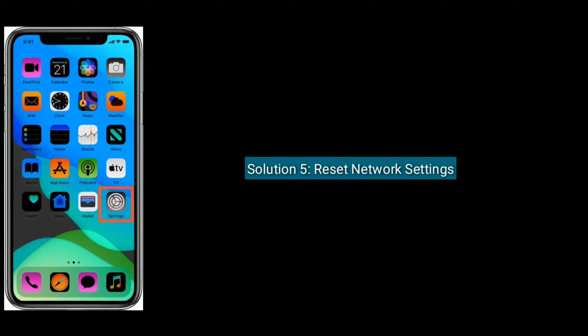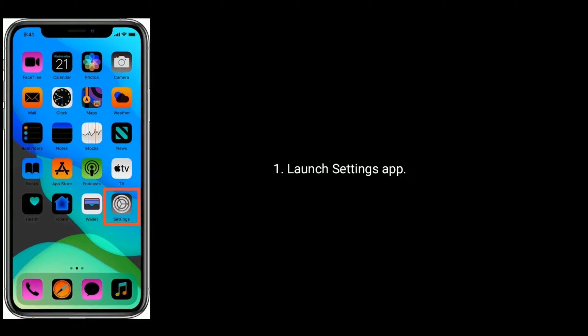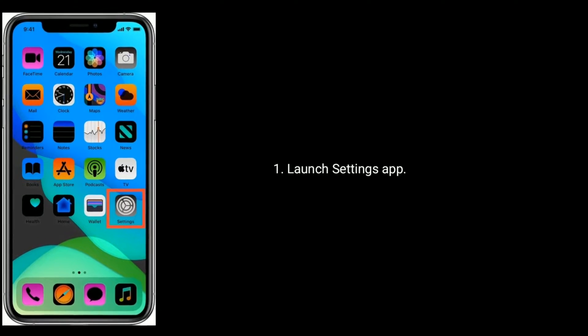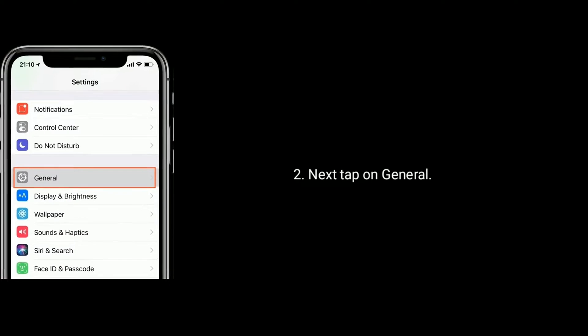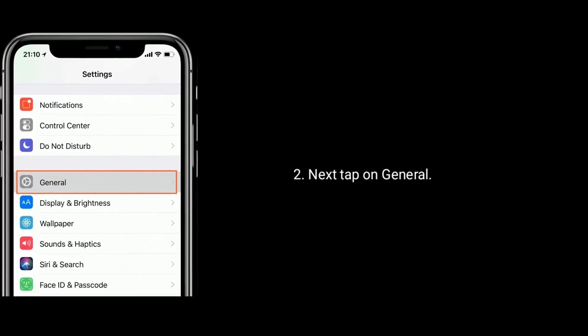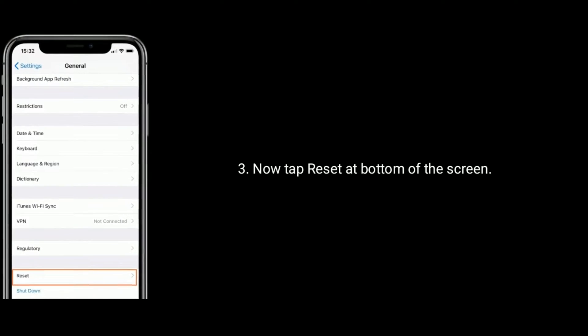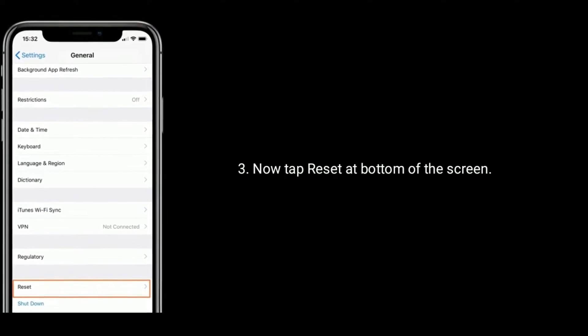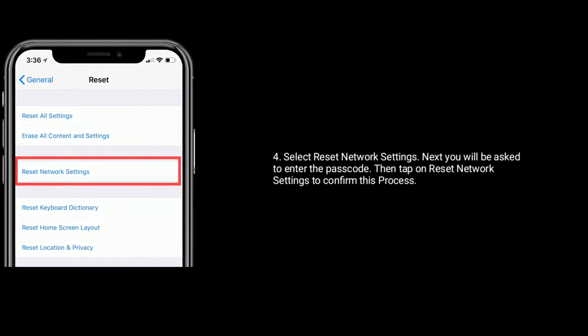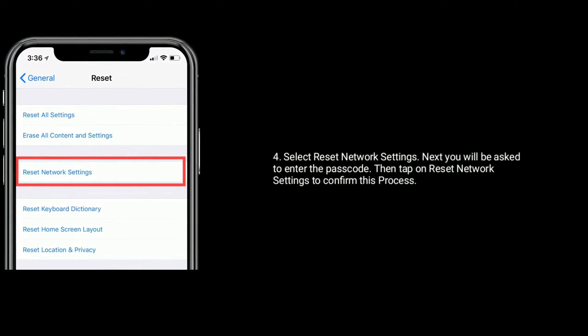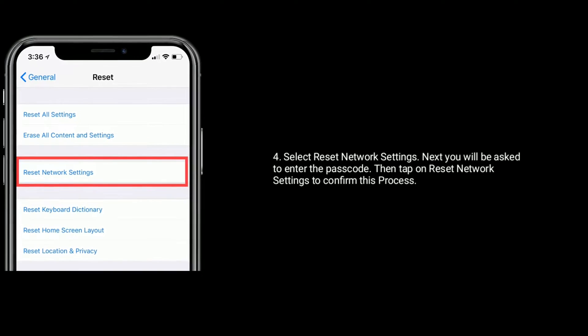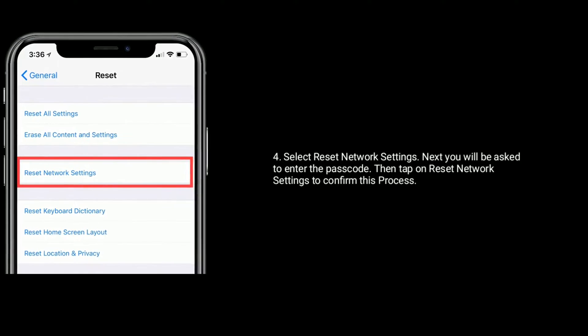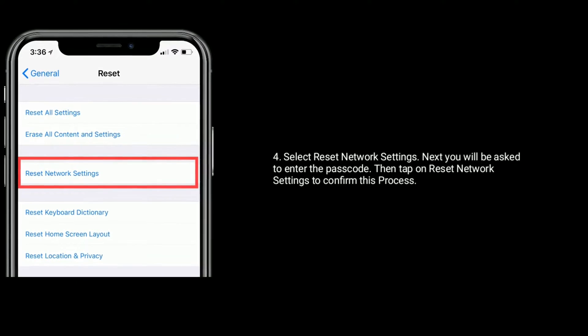Solution 5 is reset network settings. First launch settings app. Next tap on general. Now tap reset at the bottom of the screen. Select reset network settings. Next you will be asked to enter your iPhone's passcode. Then tap on reset network settings to confirm this process.